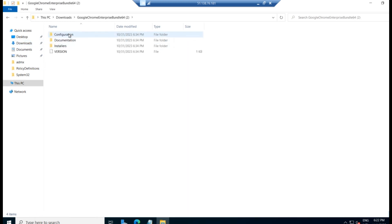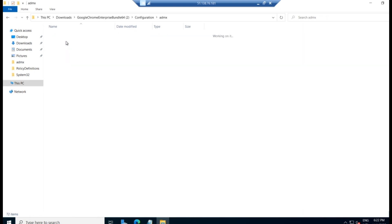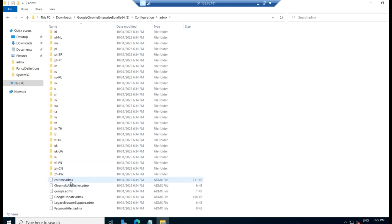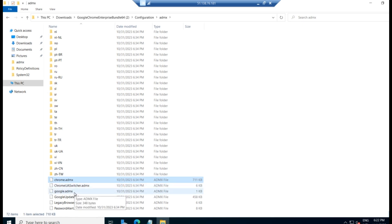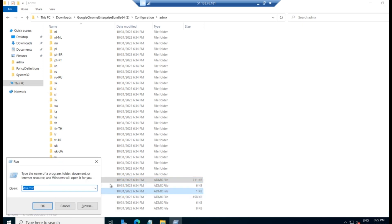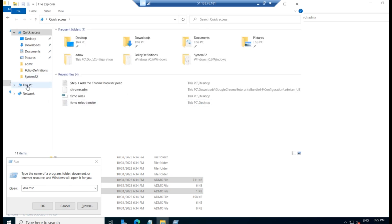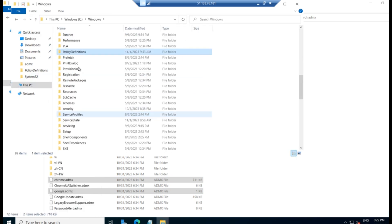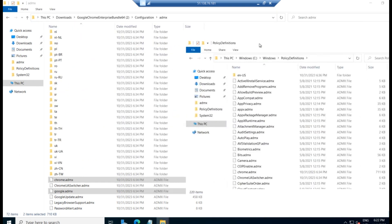So in that, go to configuration and go to admx and copy chrome.admx and google.admx. If you want other settings, you can completely copy it. Or you can copy only the chrome and google.admx. Control and copy both. And go to C drive, Windows, Policy Definitions. And paste those files here. Both of these copy and paste here.